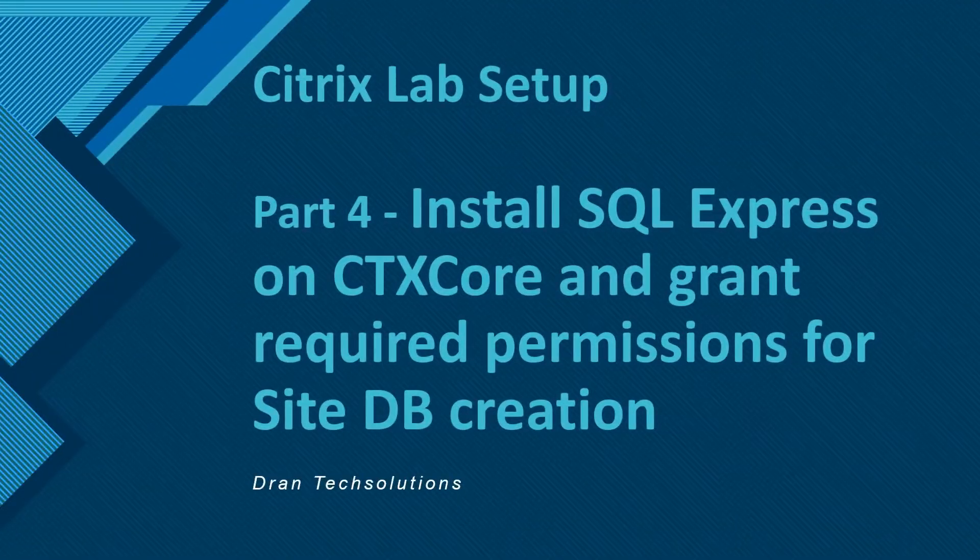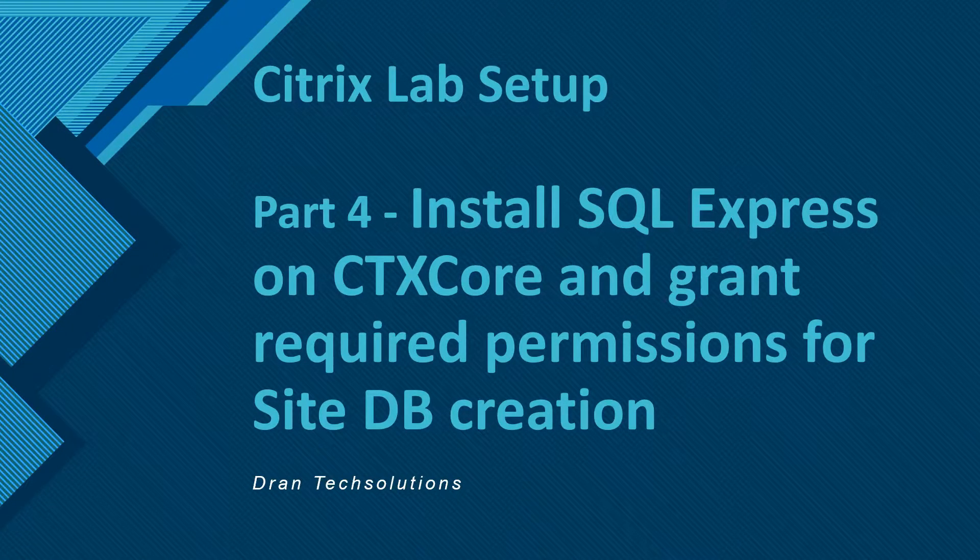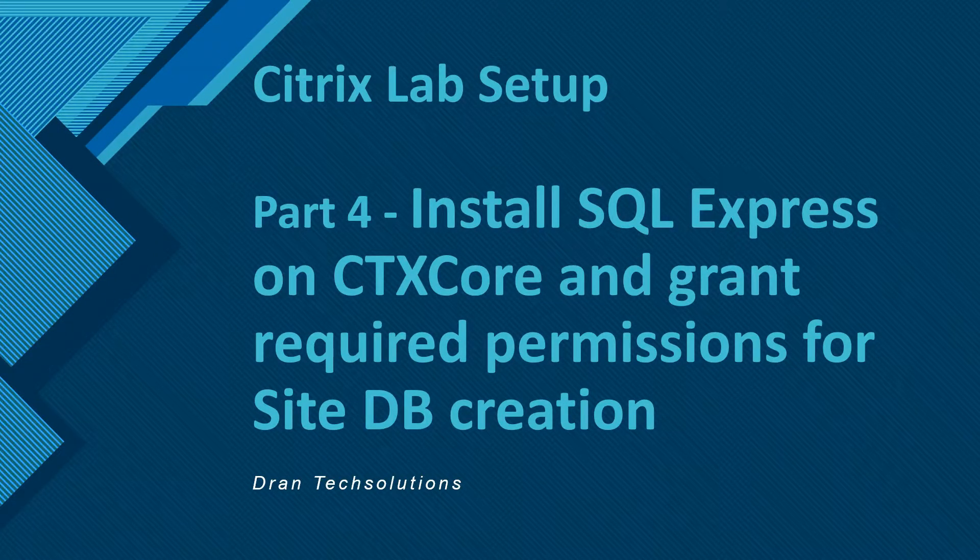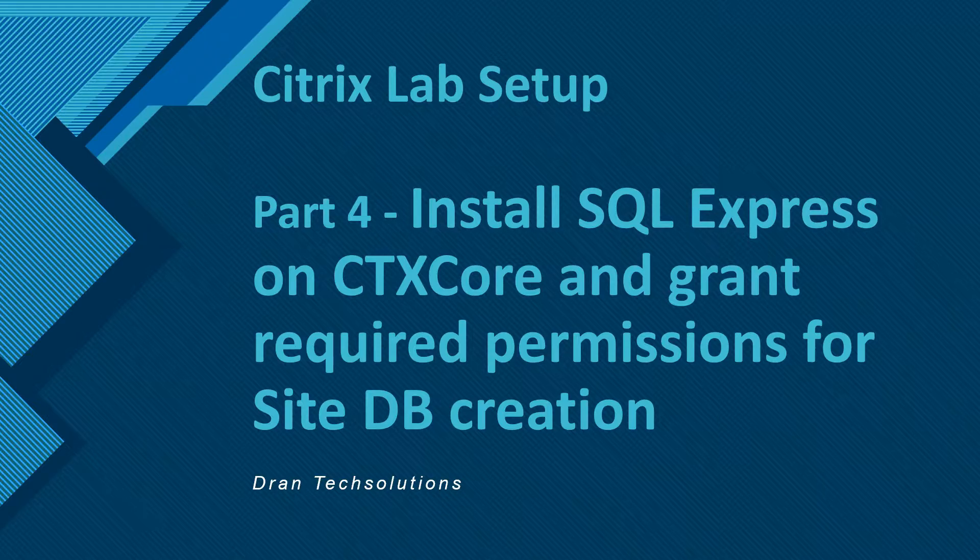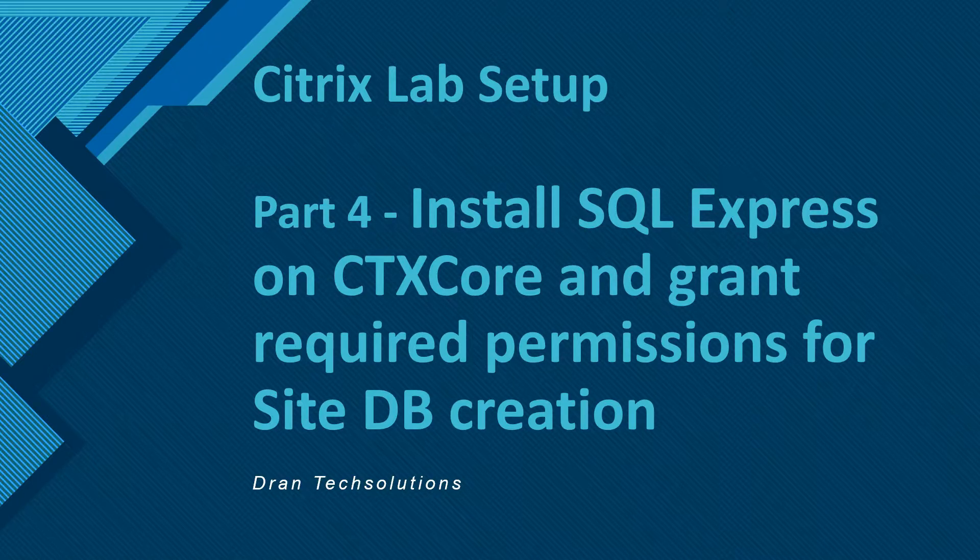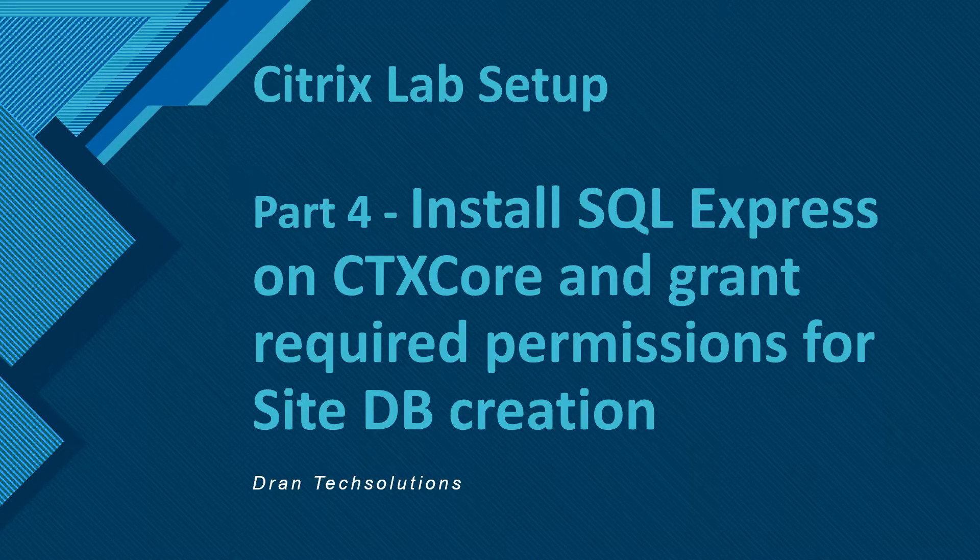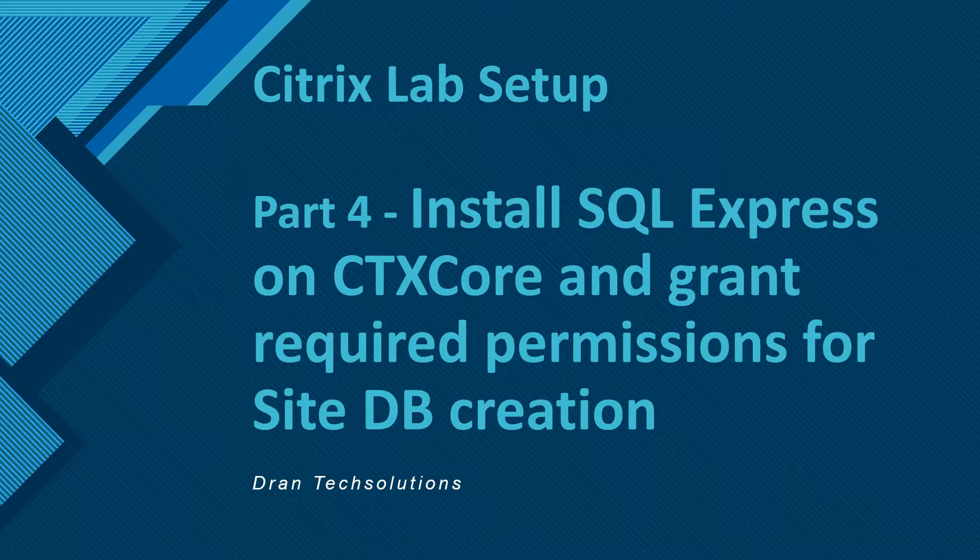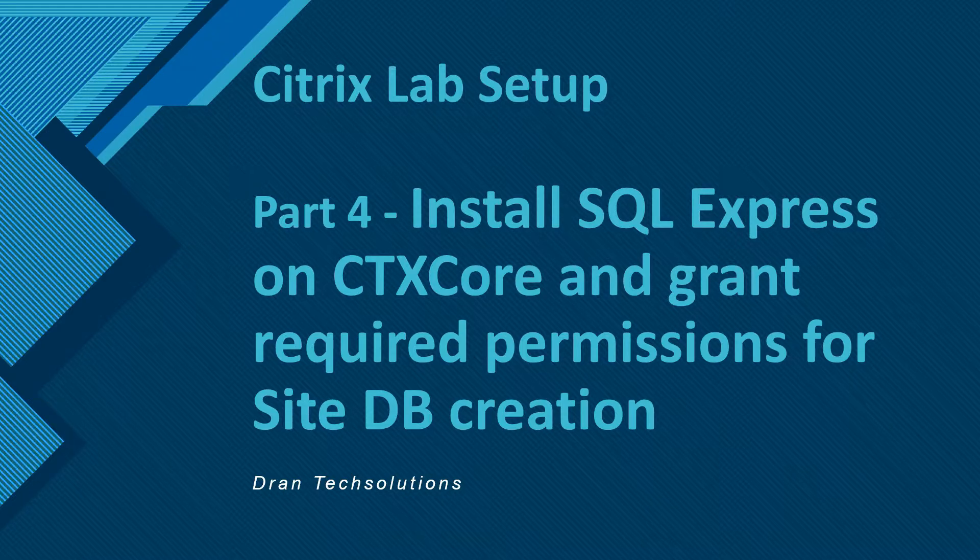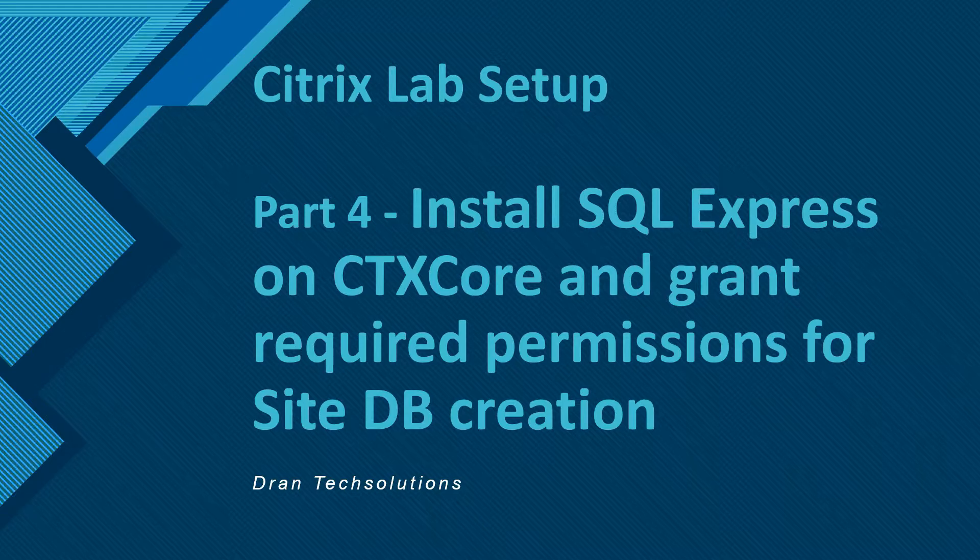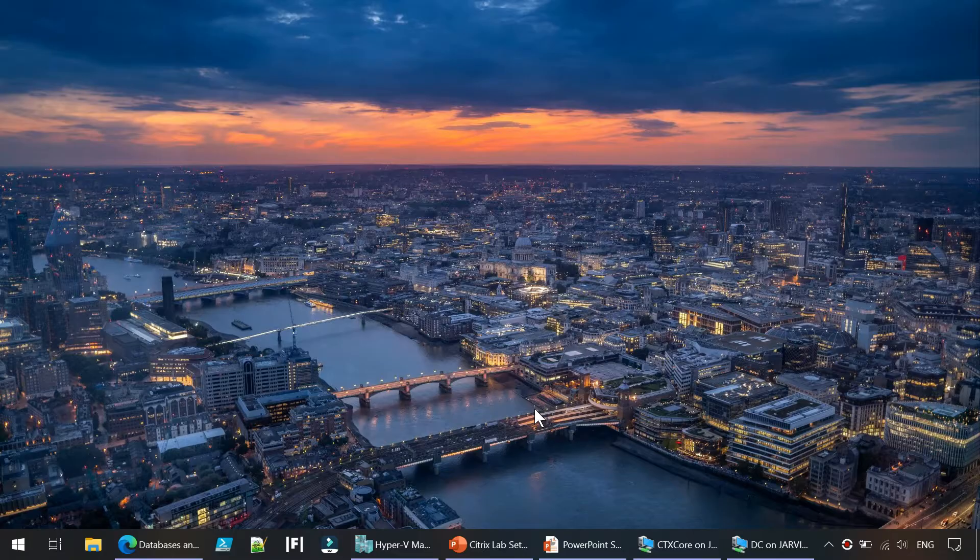Hope you are having a very great day and welcome back to another Citrix lab setup series. This is part four, and we are going to download and install SQL Express on CTX core and grant required permissions for the site database creation. Let's get started.